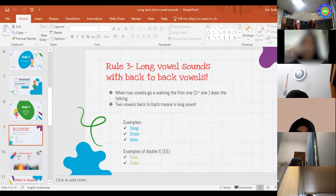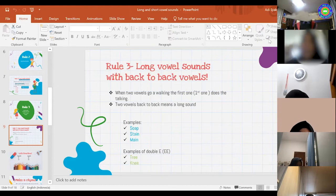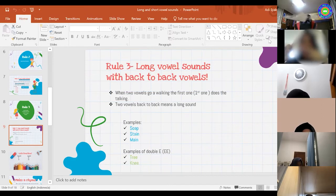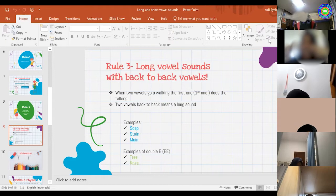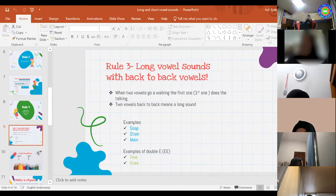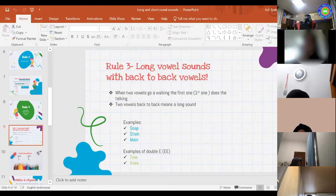Do you remember we talked about this, Zahra? When you have two vowels that are side by side, next to each other — which one is the vowel that we pronounce? Is it the first one or the second? As in 'soap'. That's a good try. But it's the first. The first vowel is the one we say and the second vowel is silent. We don't say it.